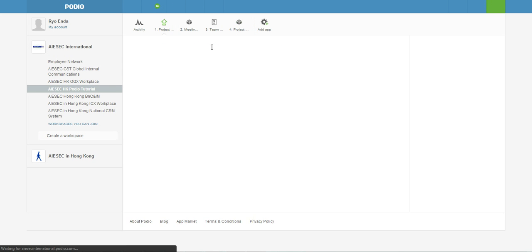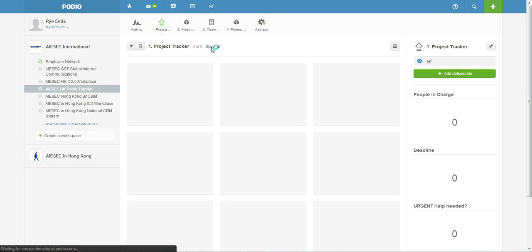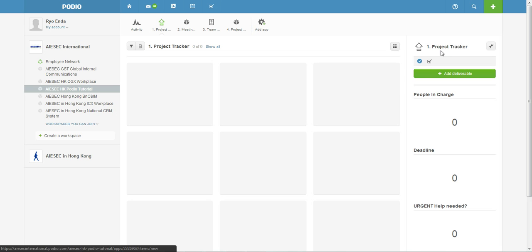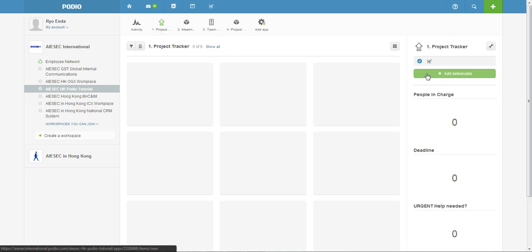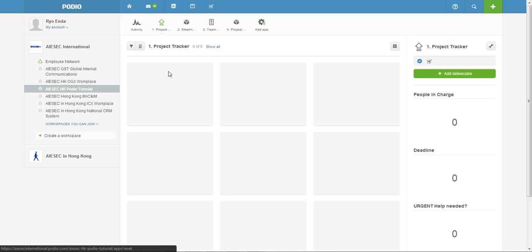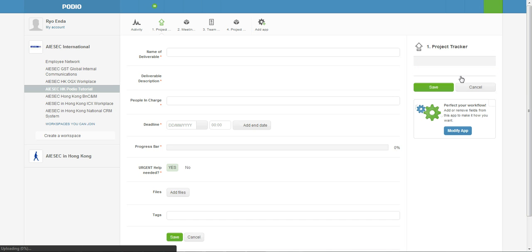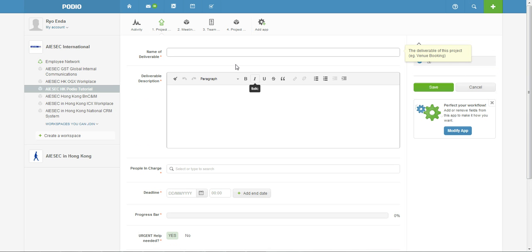Okay, so for the first one, the Project Tracker. Say in your team you have lots of things you have to do, say invite guest speakers, book venues and all those sort of stuff. And yet you want to make sure you can view the progress and also who are the PIC and make sure all the files that are related to the deliverable is in one place.